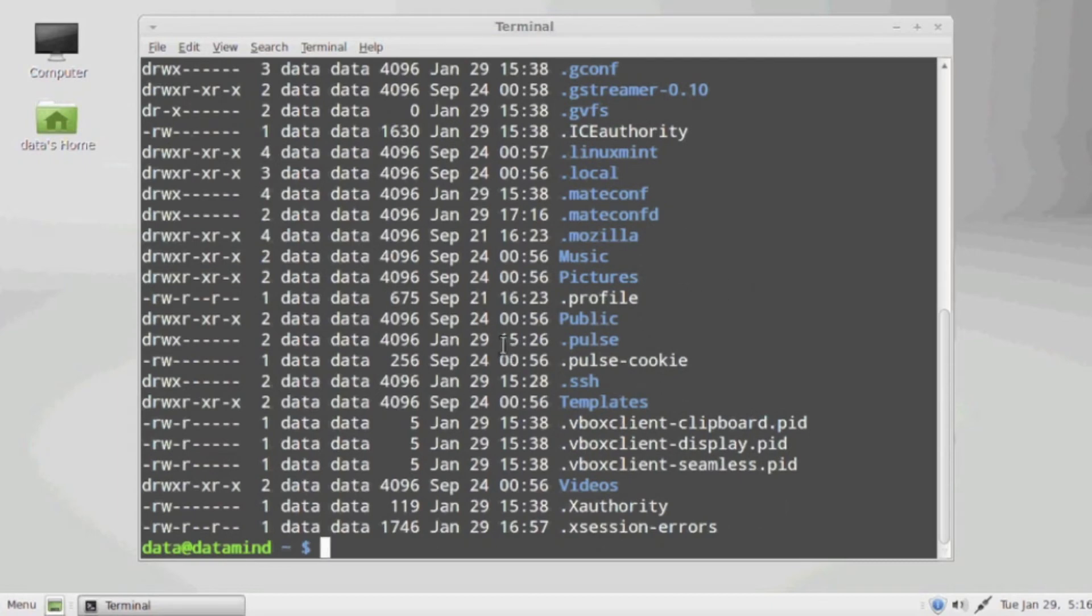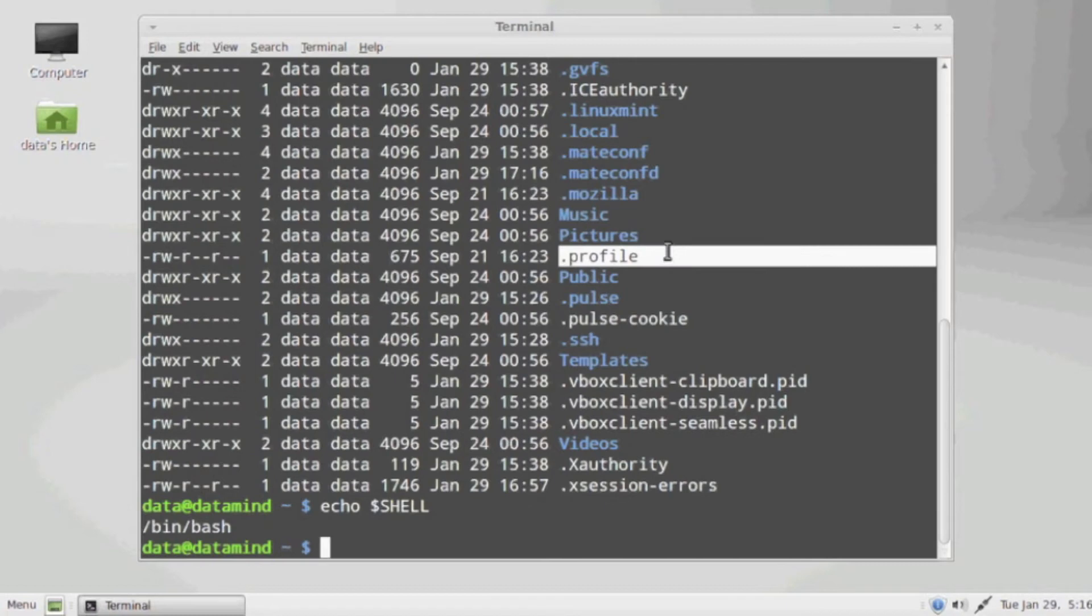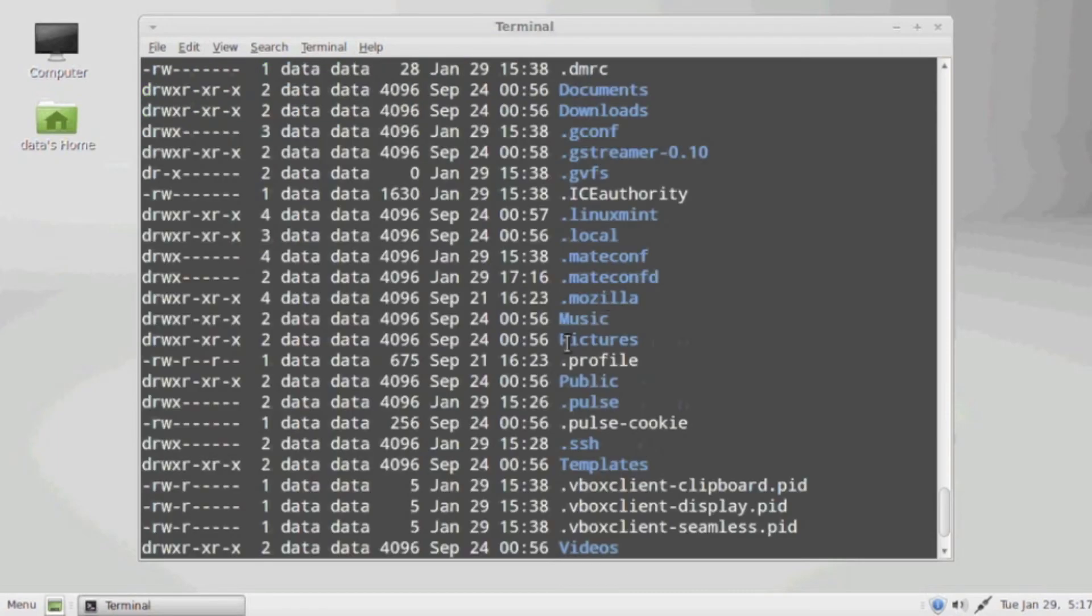These are all hidden files. You do have to do an ls -la to list hidden files. Now, when you edit these files, you do a lot of various things that you would like to have done at system login.